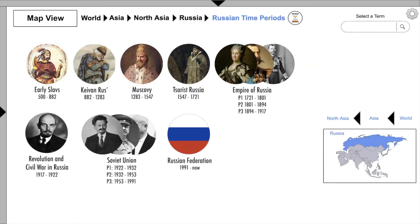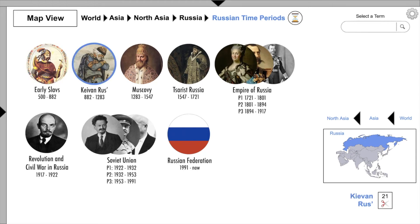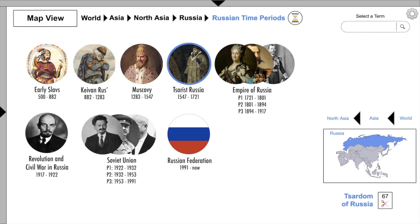Here we have 12 time periods for Russian history, and inside each of these are several video clips from YouTube content creators. Early Eastern Slavs has 12 video clips, Kievan Rus has 21, and Muscovy has 11.